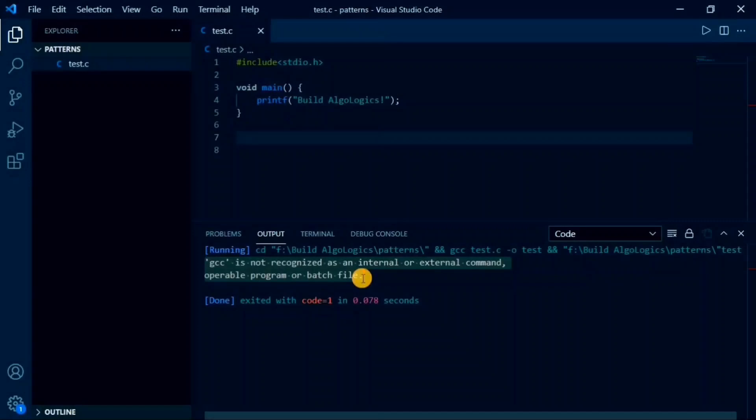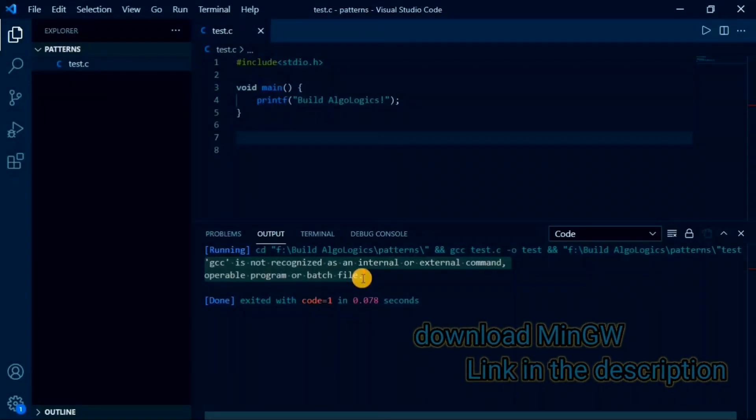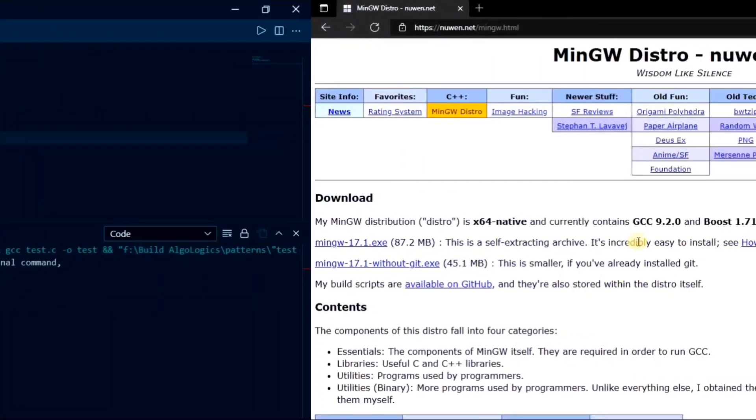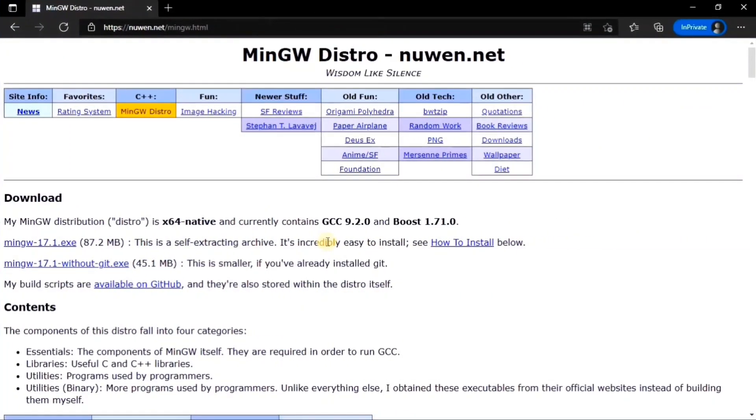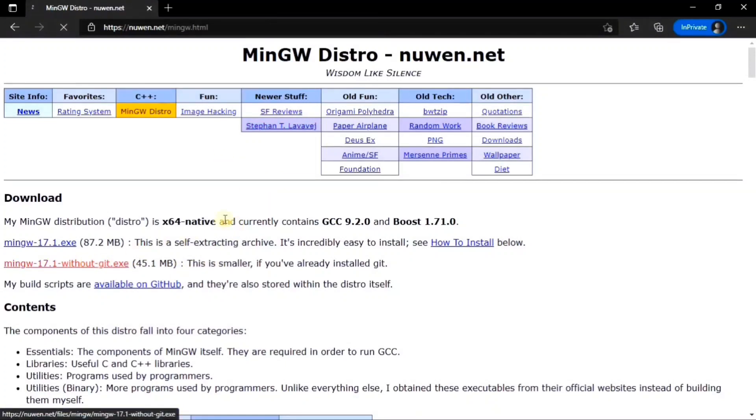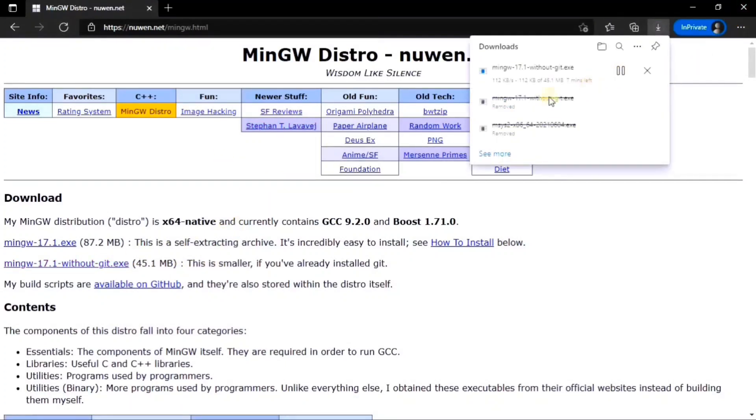For installing GCC compiler, simply click on the link from the description labeled as MinGW. After opening it, you will get interface something like this. Here, download this file of 45MB. As I already downloaded it, I'll use that file instead.